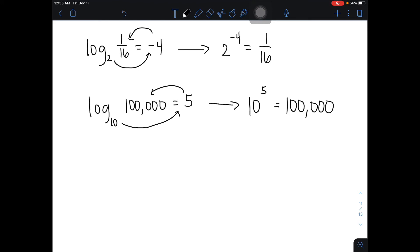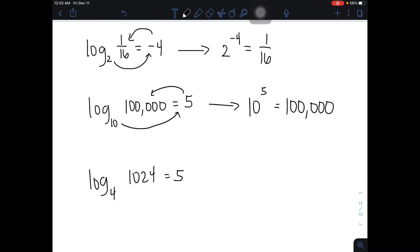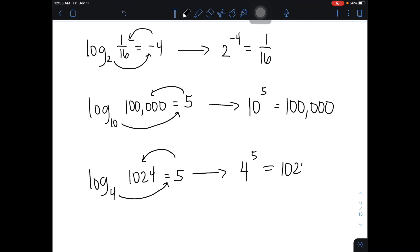Let's move on with the last example. We have the logarithm of 1024 to the base of 4 is equal to 5. So let's convert this: 4 raised to 5 is equal to 1024. This is the equivalent exponential form — 4 to the power of 5 is equal to 1024.